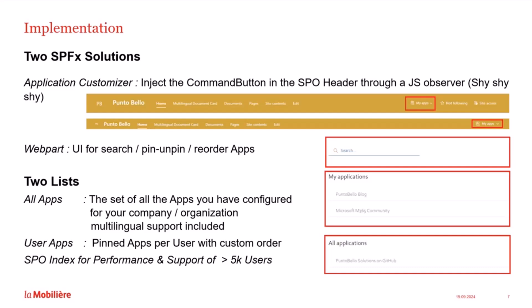The solution uses two lists. The first one, all apps, defines the set of apps available in your corporate environment. It has built-in multilingual support and allows you to define a default language. The second list is managed entirely by the web part where user app preferences are saved. We also use a SharePoint index to support more than 5,000 users. So if you have a large organization, it will also work.